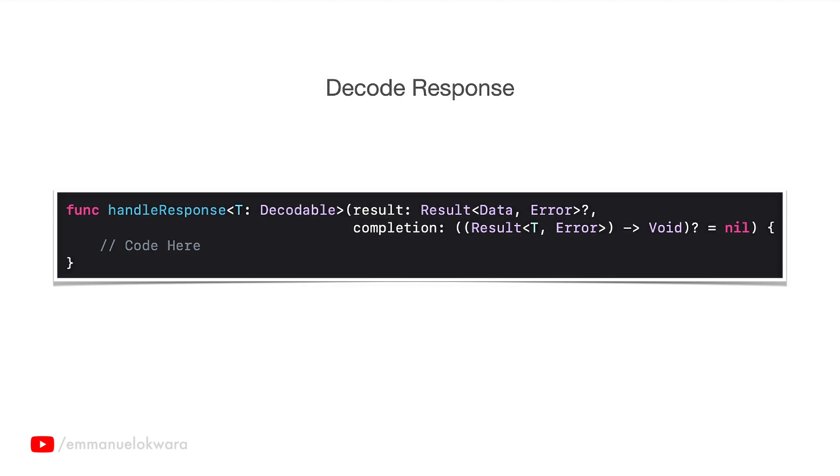Then in the third part, what we're going to implement is the decode function. So what this does is after we've received the response from the backend, this function is going to help us to decode that response directly into the object that was specified. We're going to implement this so that we can easily convert our JSON data into our Swift object.